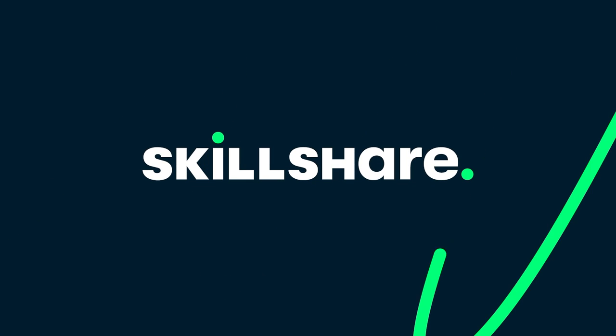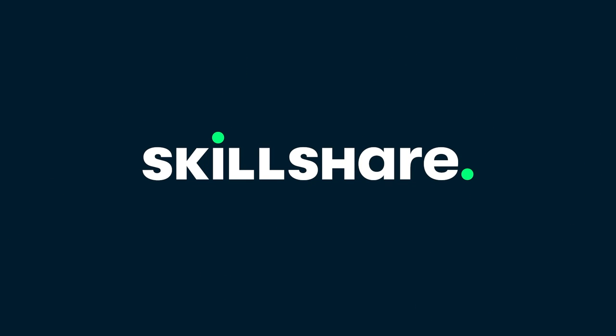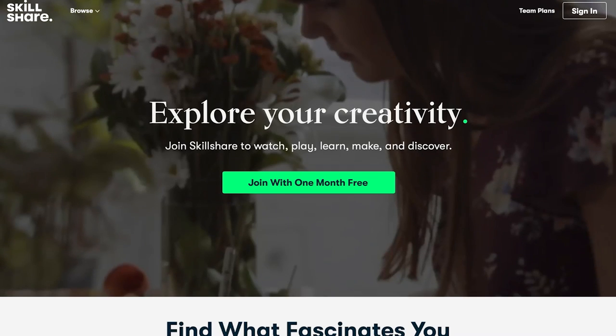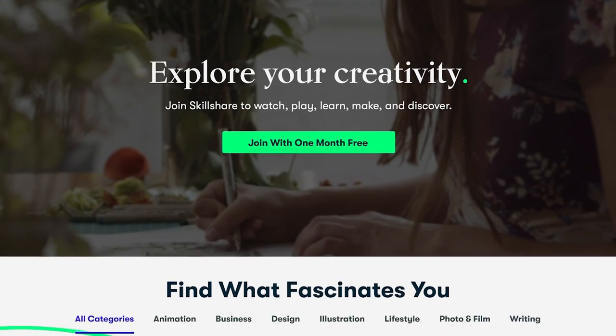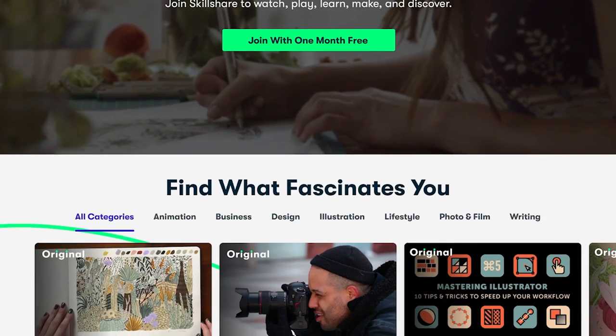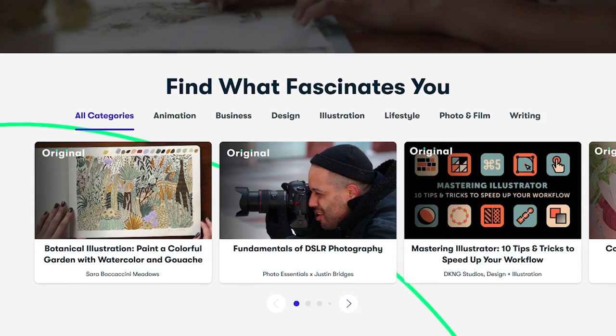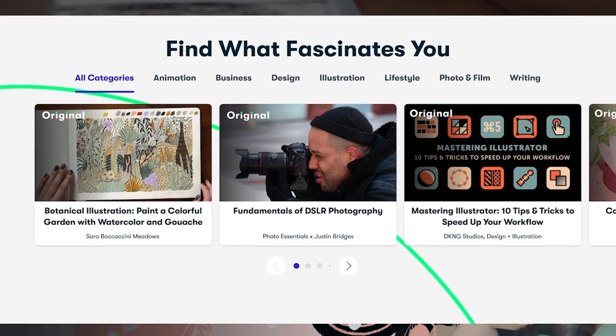This video was made possible by Skillshare. Use the link below to get a one-month free trial of online classes, where you can learn just about anything.